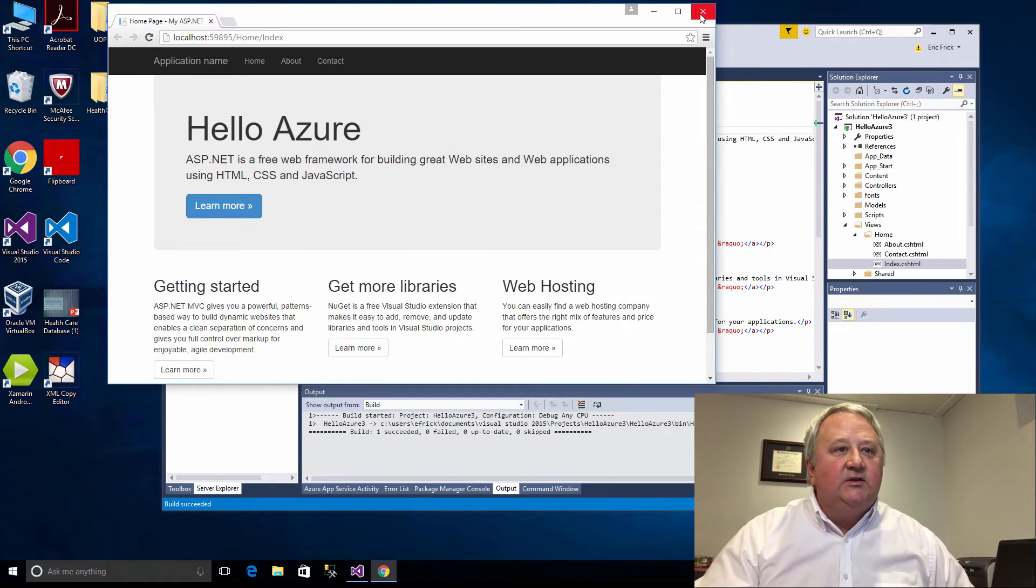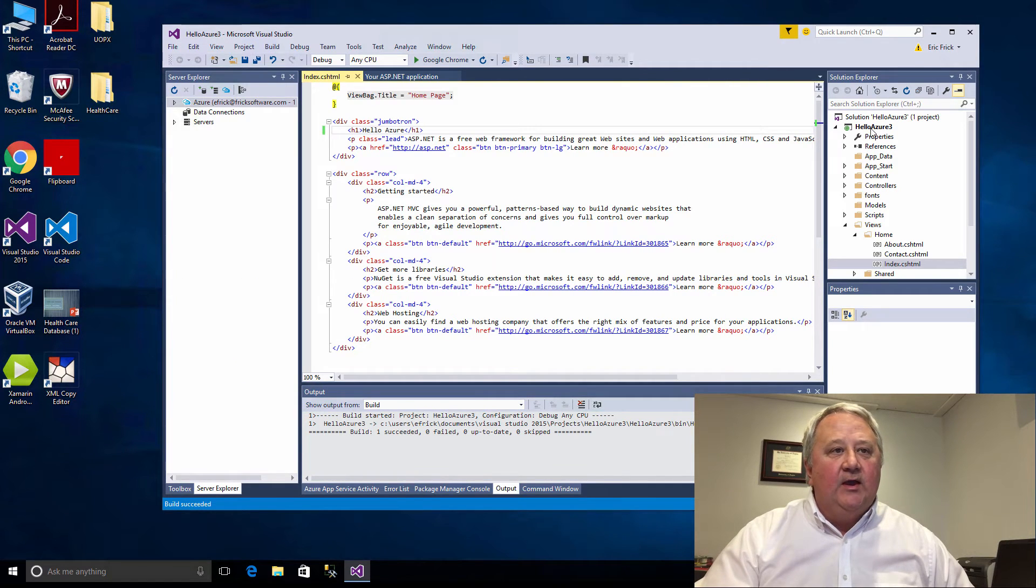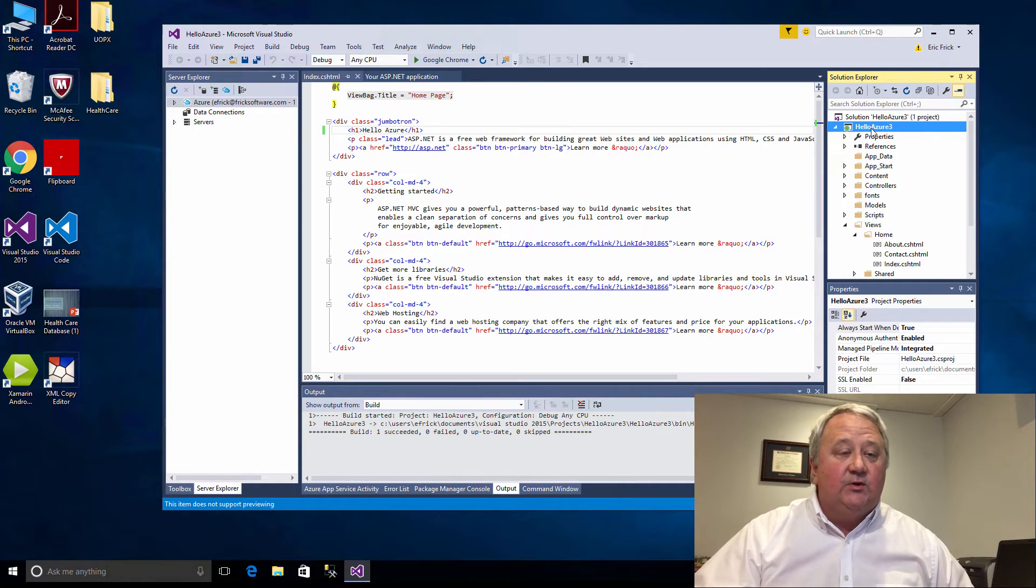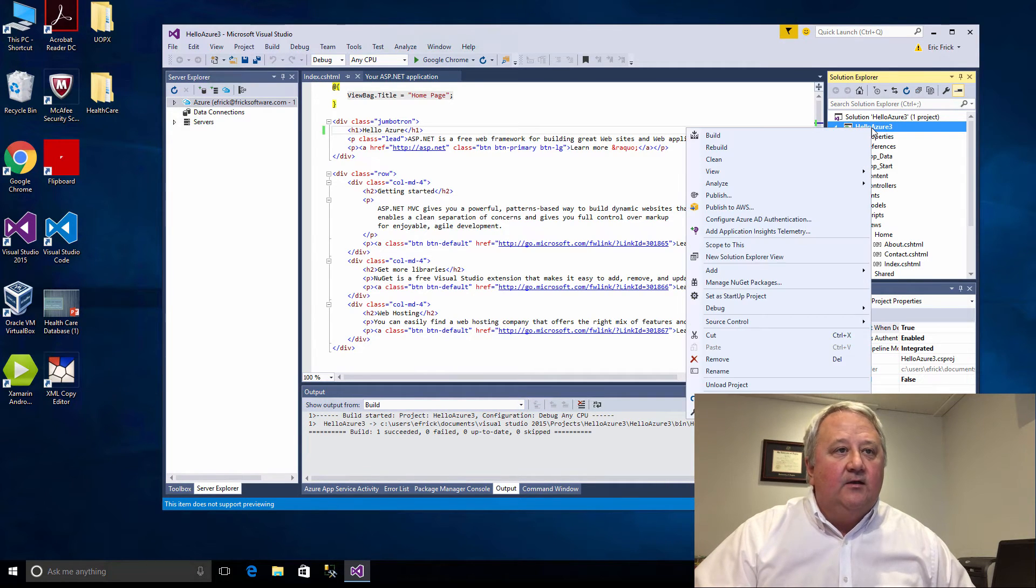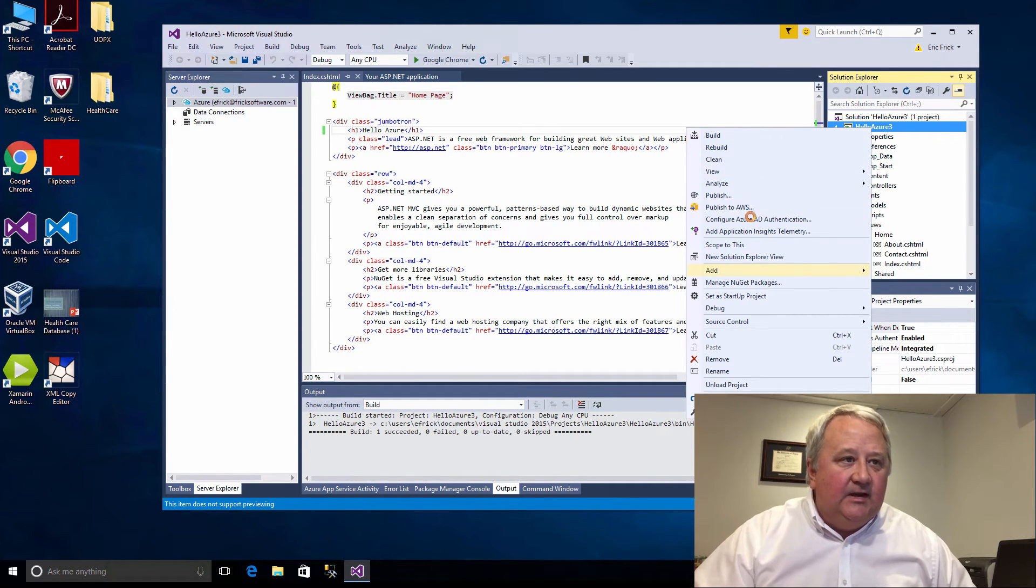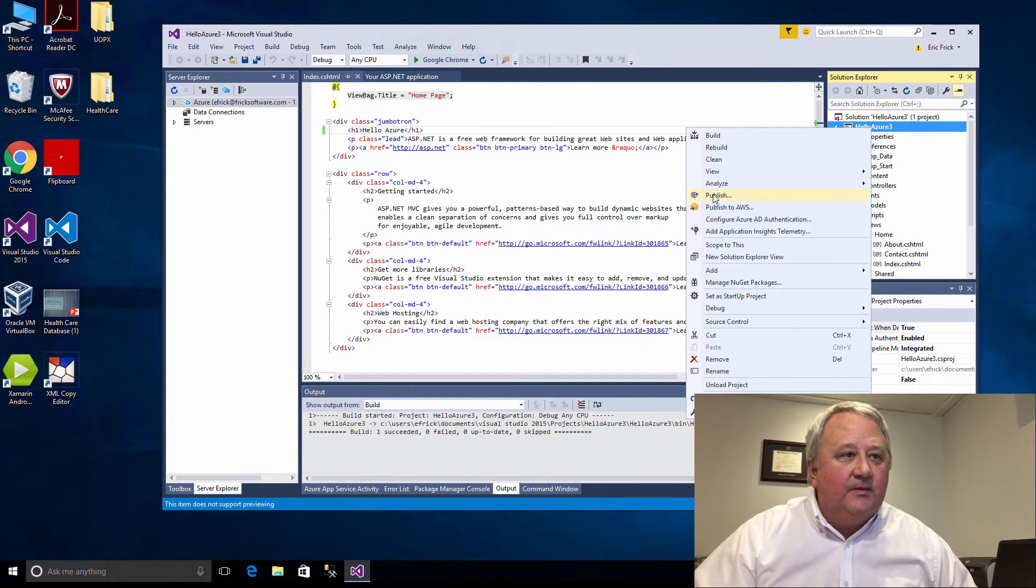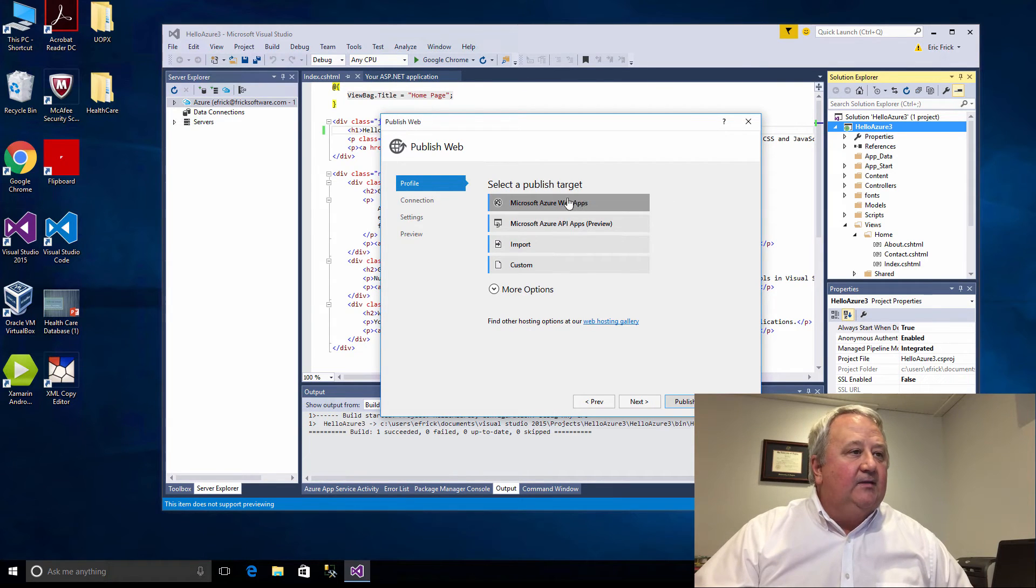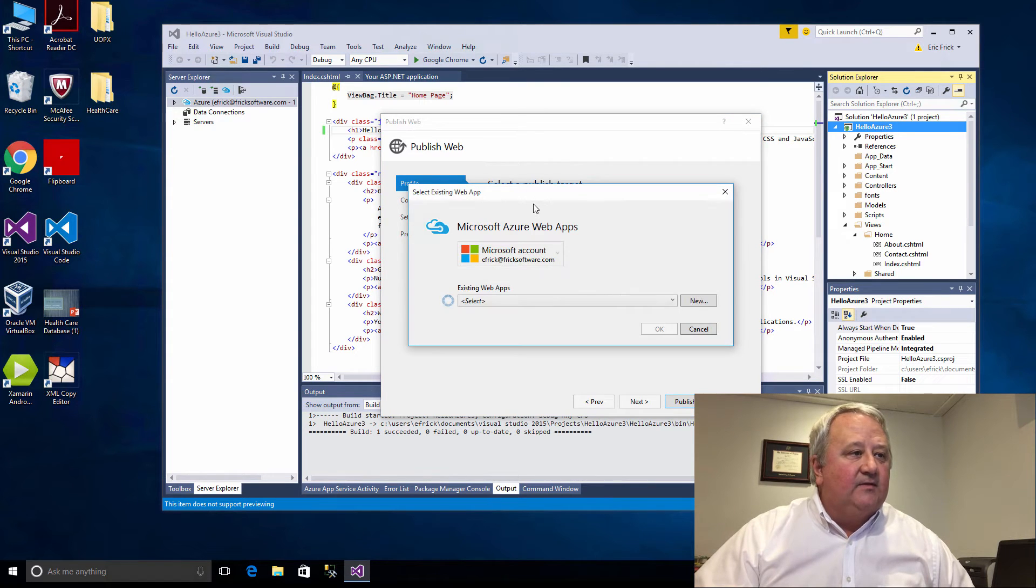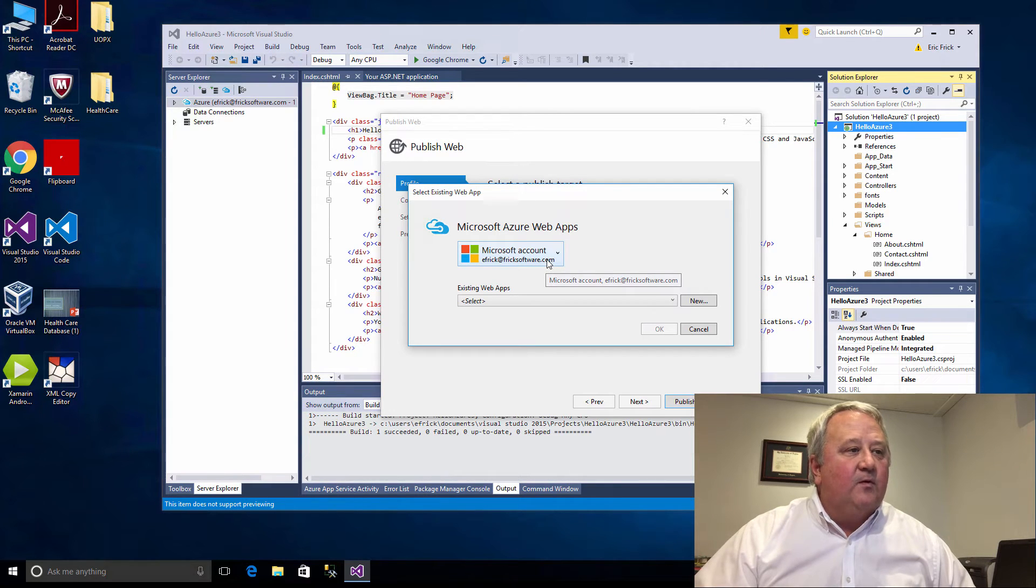Now I'm going to show you how to publish this out to Azure. If I select on the project and highlight the project and right mouse click, I'm going to see a Publish selection. I'll go ahead and select Publish and the first one on here is to select it as a Microsoft Azure web app.